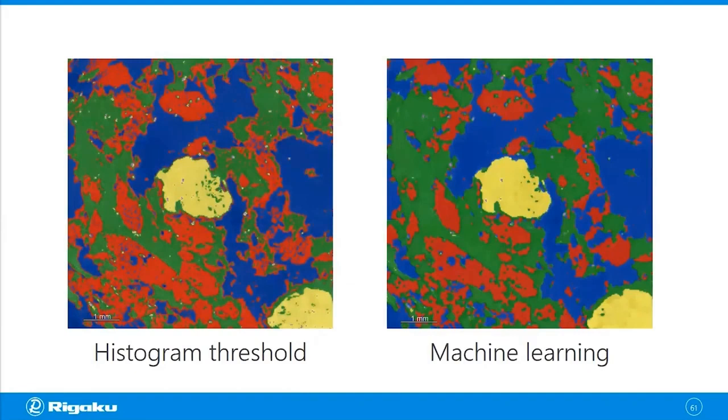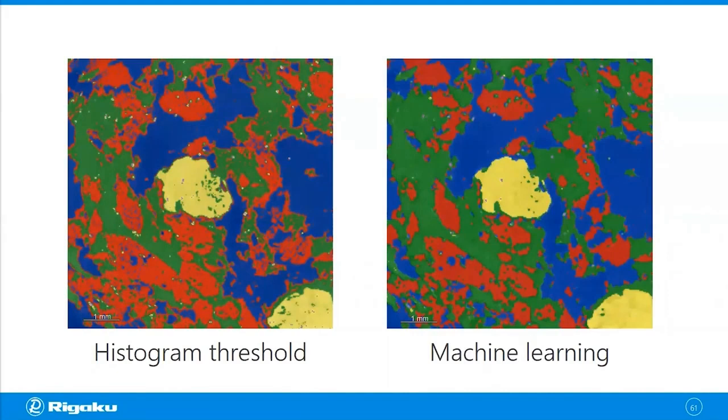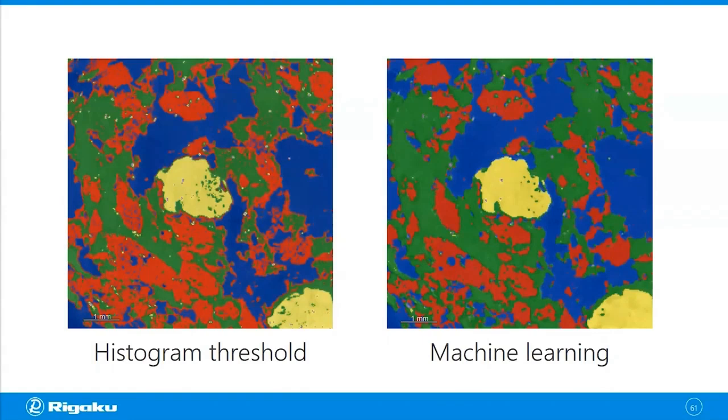When you do the histogram threshold-based segmentation, you get a decent result. But you see a lot of noise-like speckles. And another thing you see is weird framing of different phases.